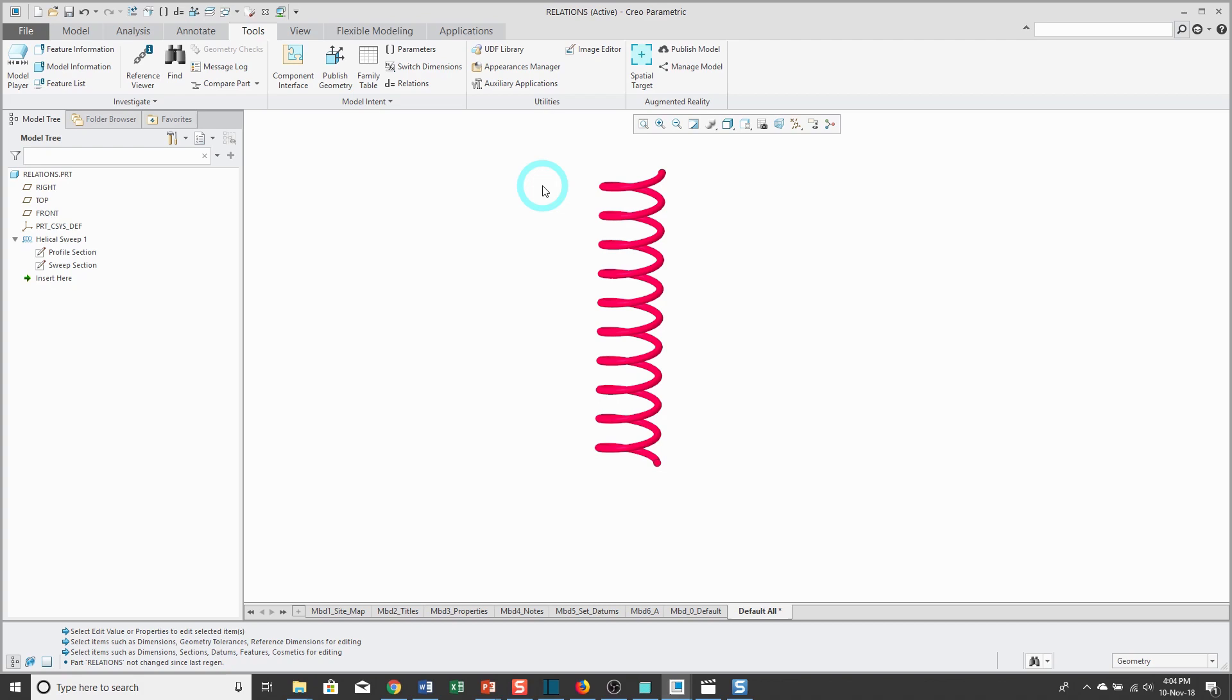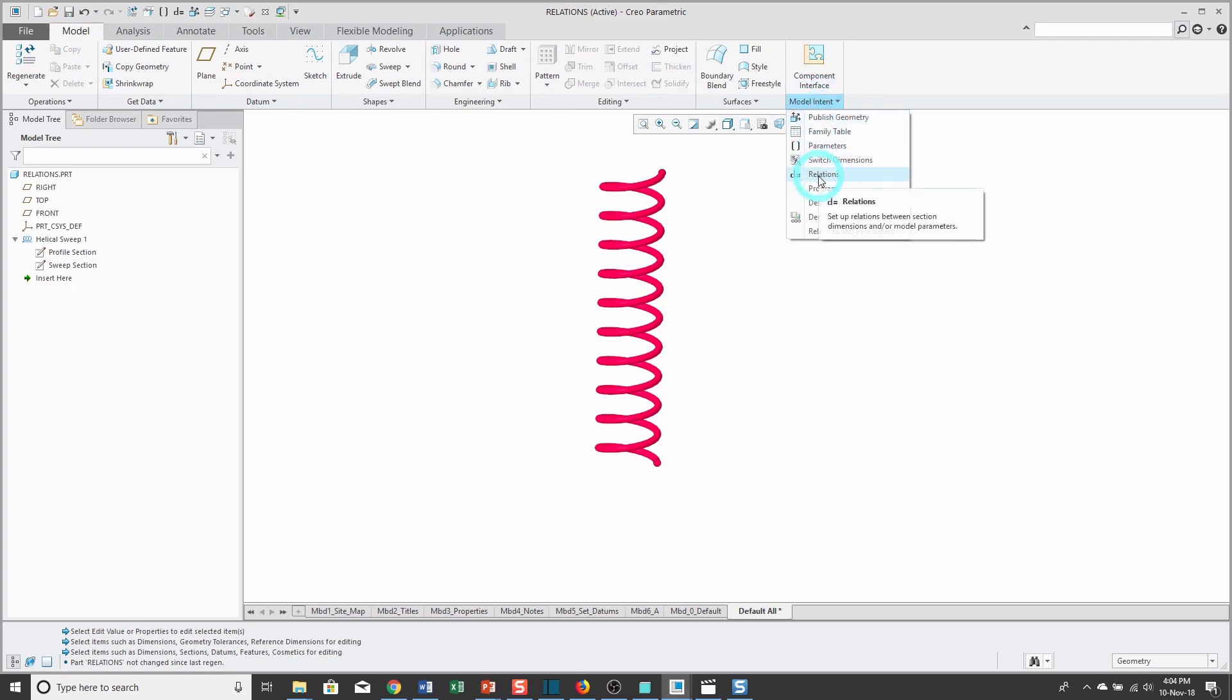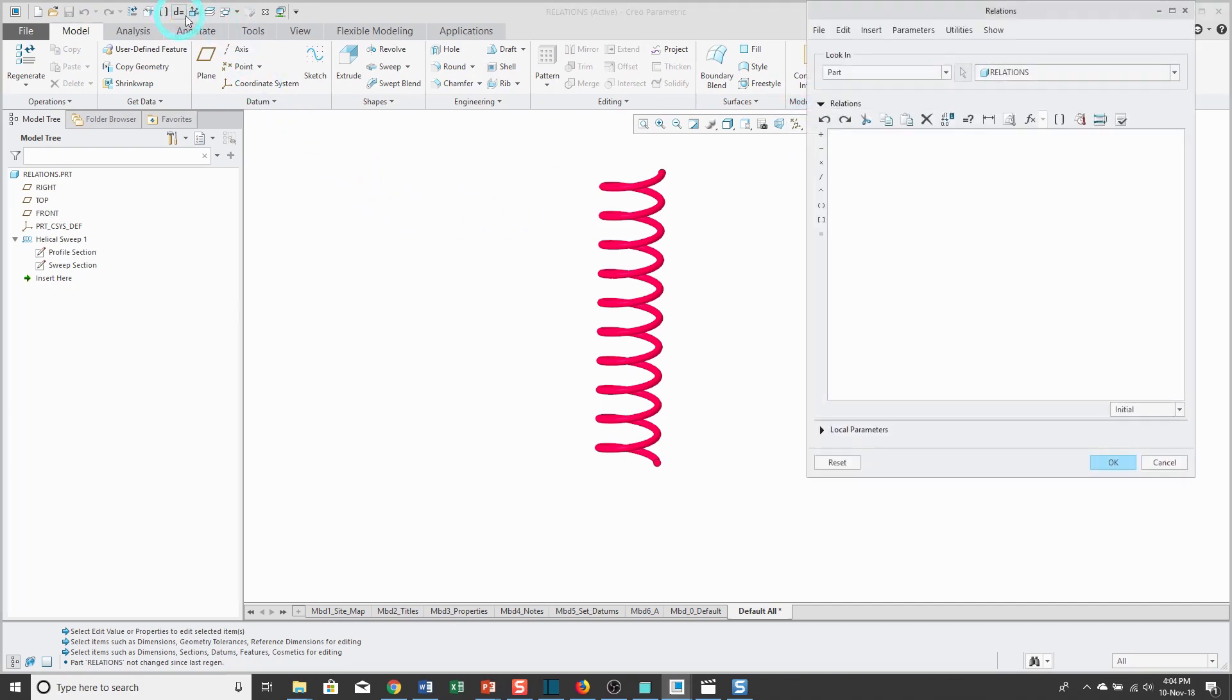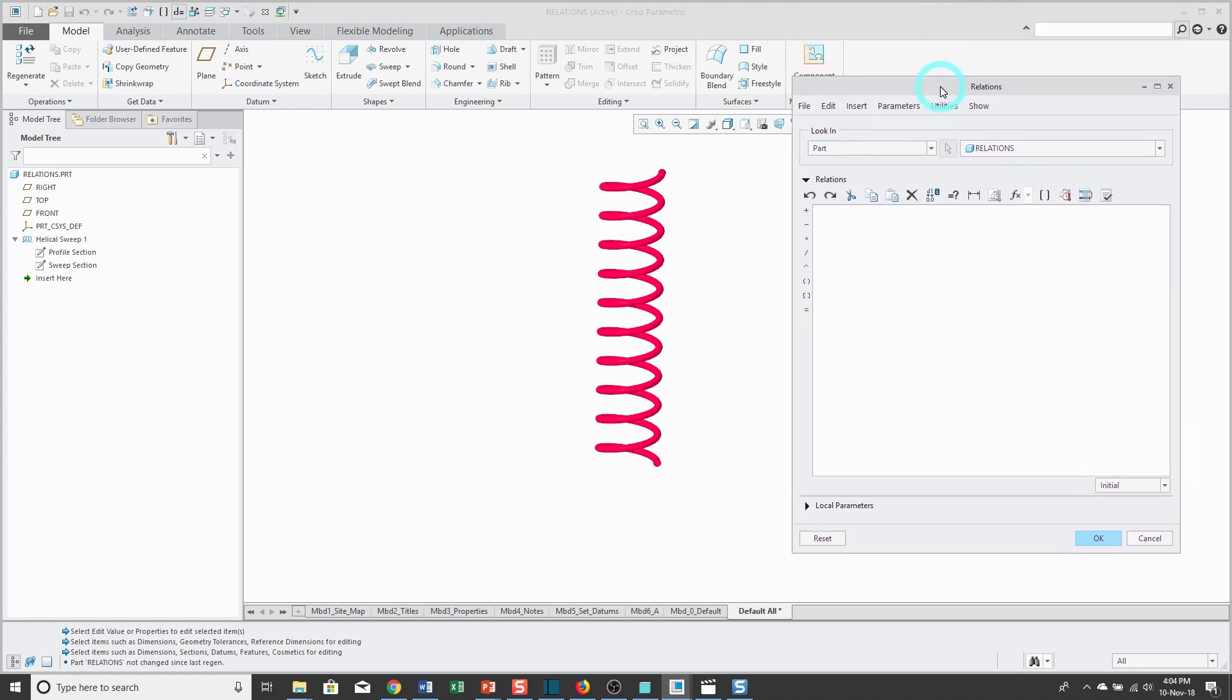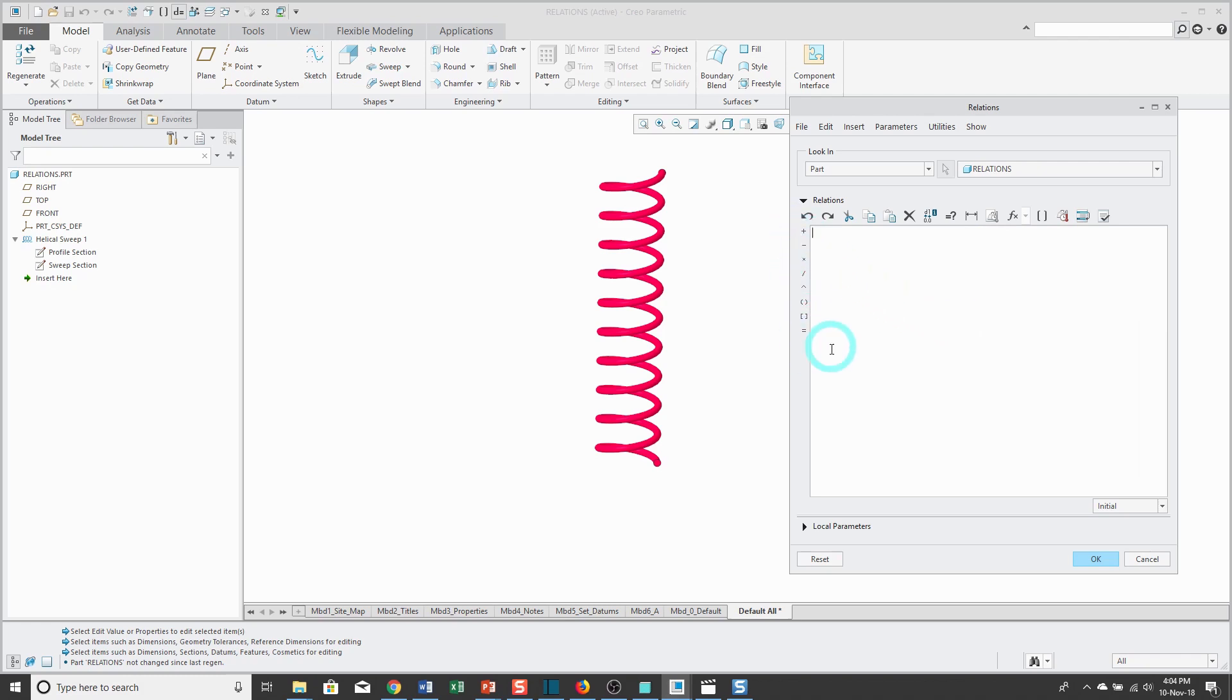There are a few different ways that you can access the relations dialog box. One way is from the tools tab. There is a relations command. If you're on the model tab, relations is also available from the model intent overflow menu. But I recommend adding this command to your quick access toolbar because it's very convenient.